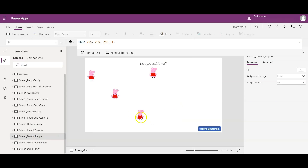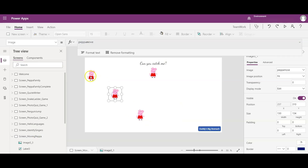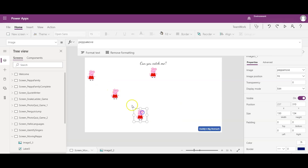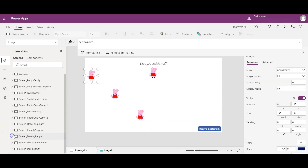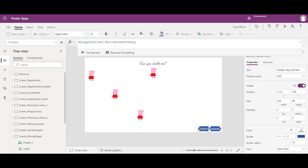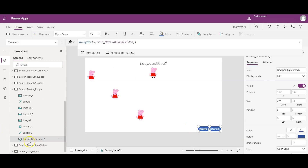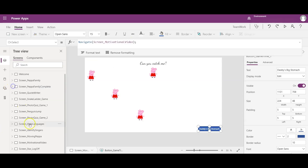On the Moving Peppa screen, I added a timer control and just changed the positions of the Peppa Pig images to move across the screen. If you want to learn how the Peppa Pig was running, I created a separate video with a link at the top of this screen. Moving through the app, I added a 'Daddy's Biggest Stomach' button to navigate to the motivational video screen.